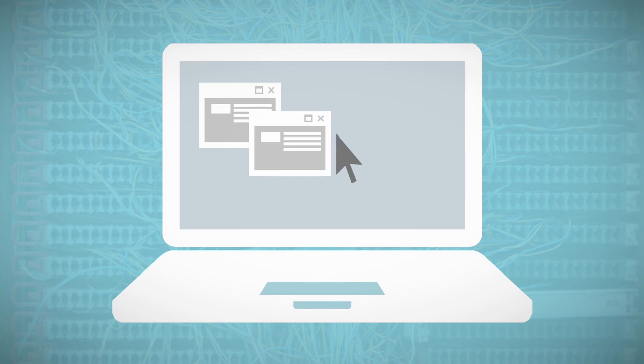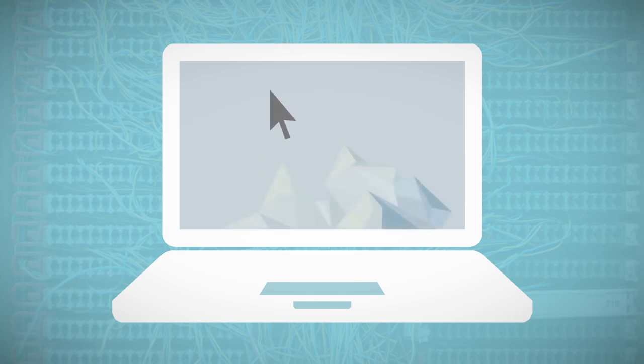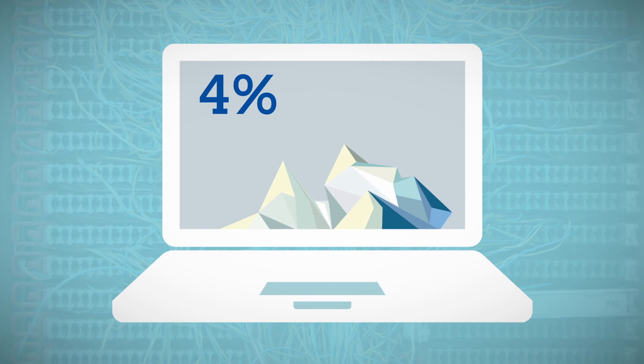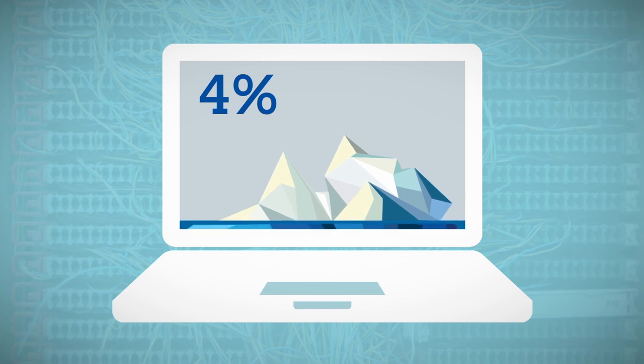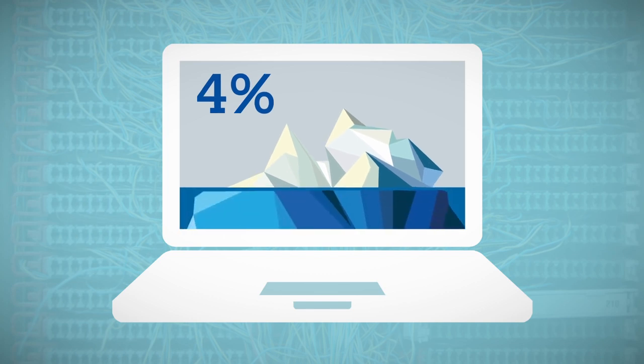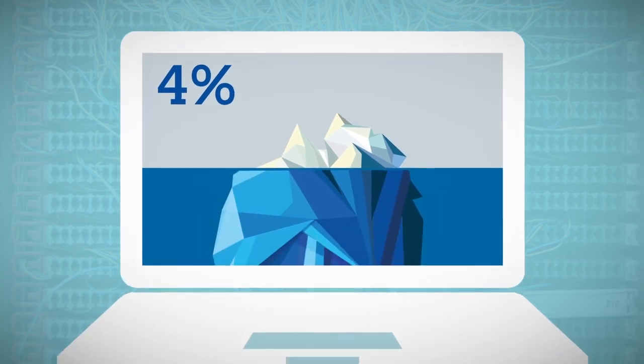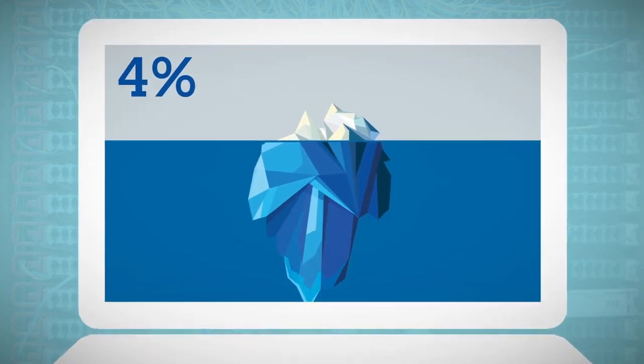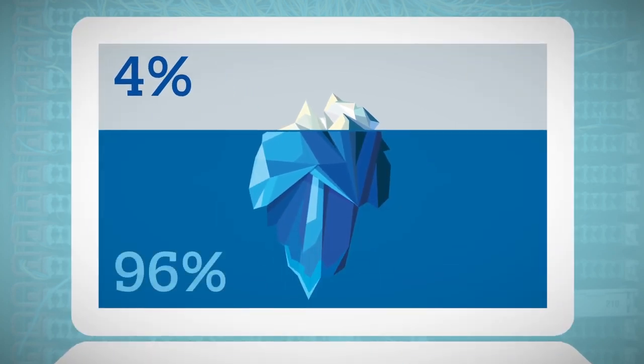It is estimated that these indexed pages only form about 4% of the total online content. Around 96% cannot be found with normal search engines.